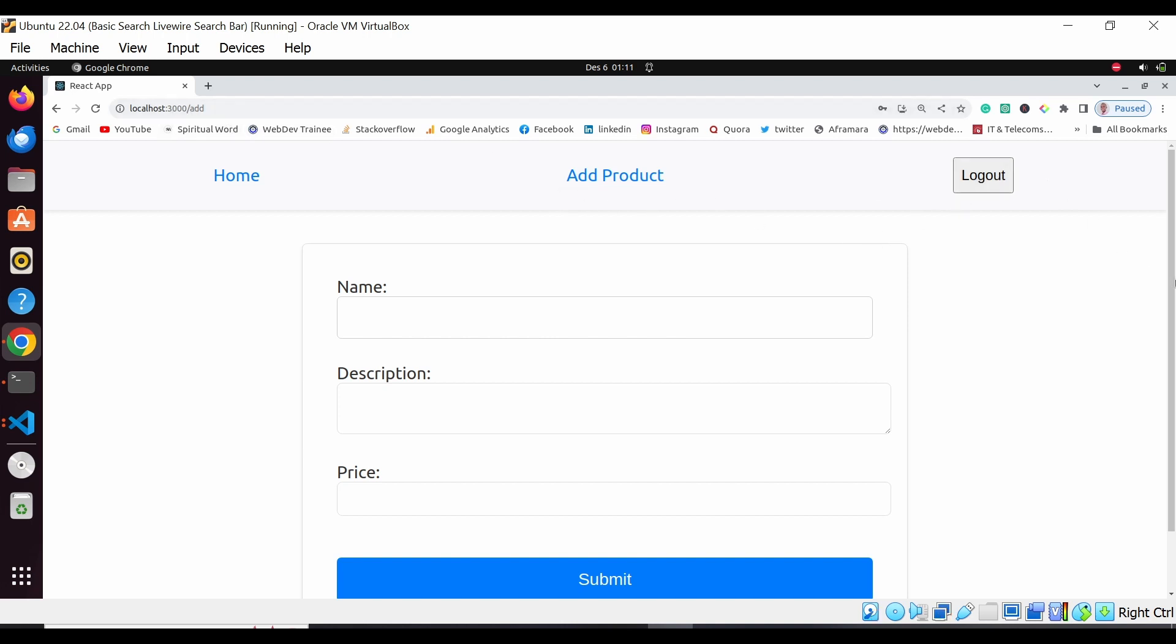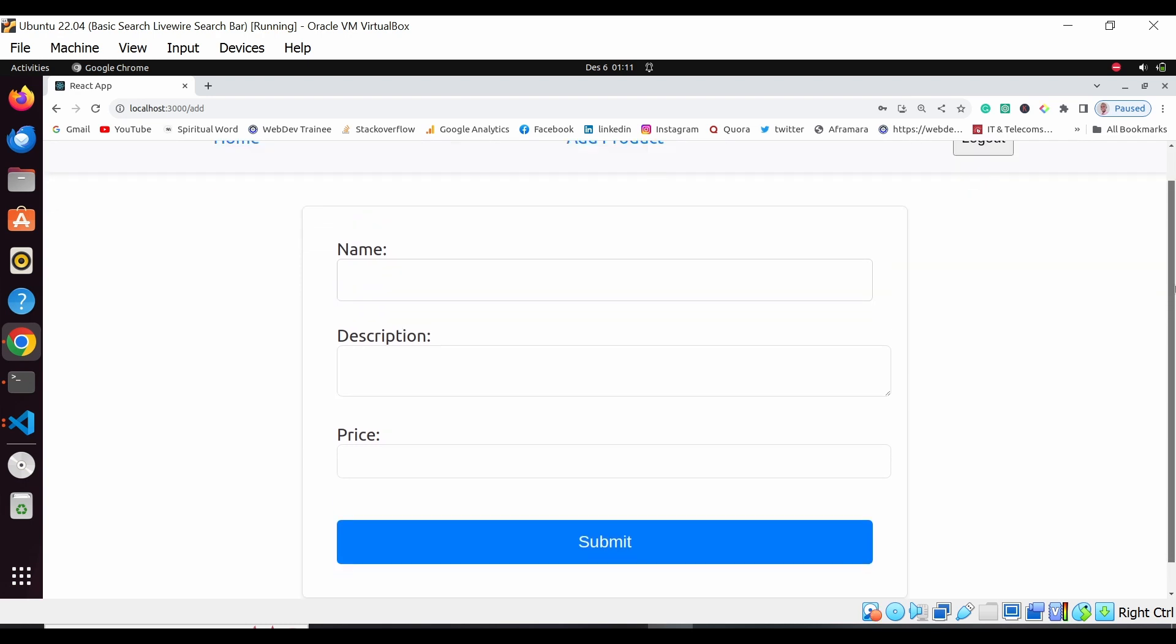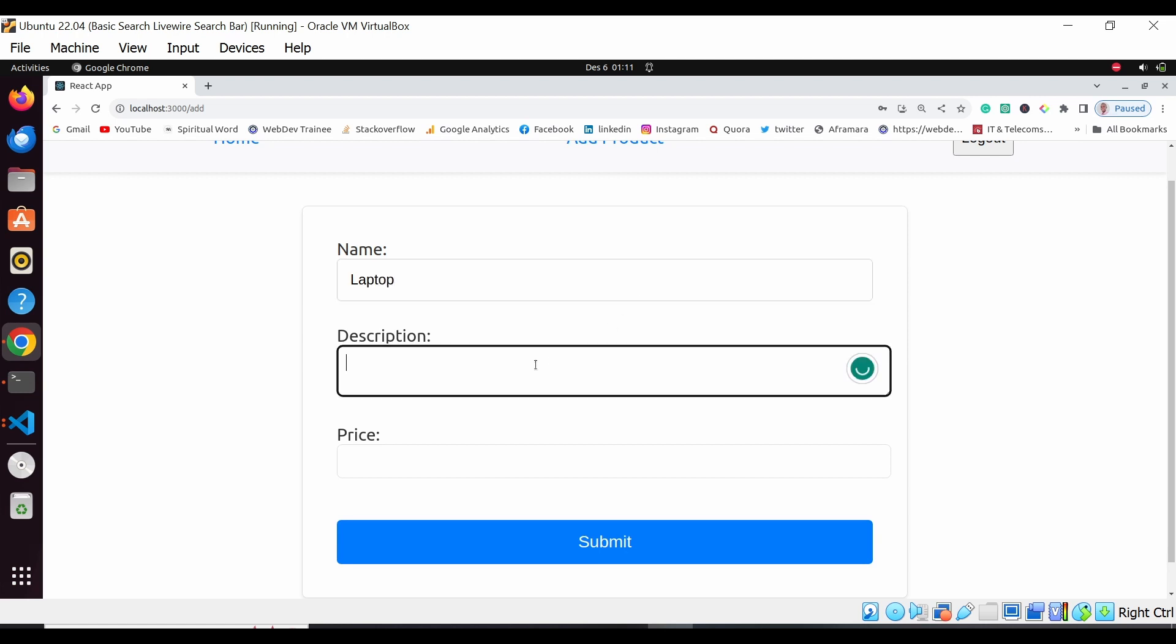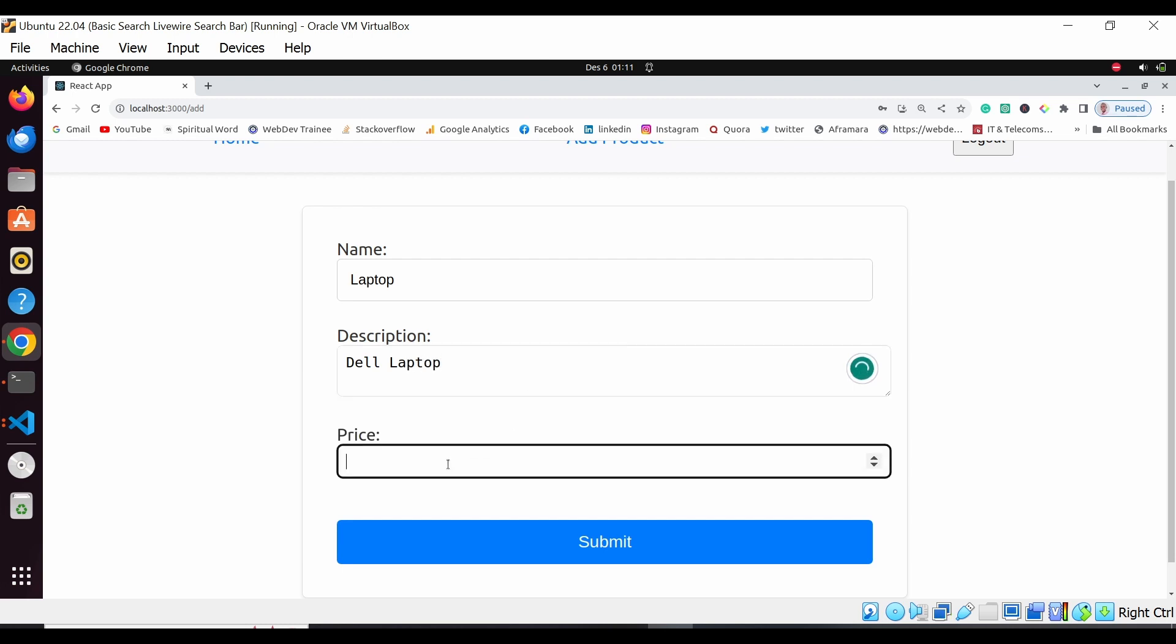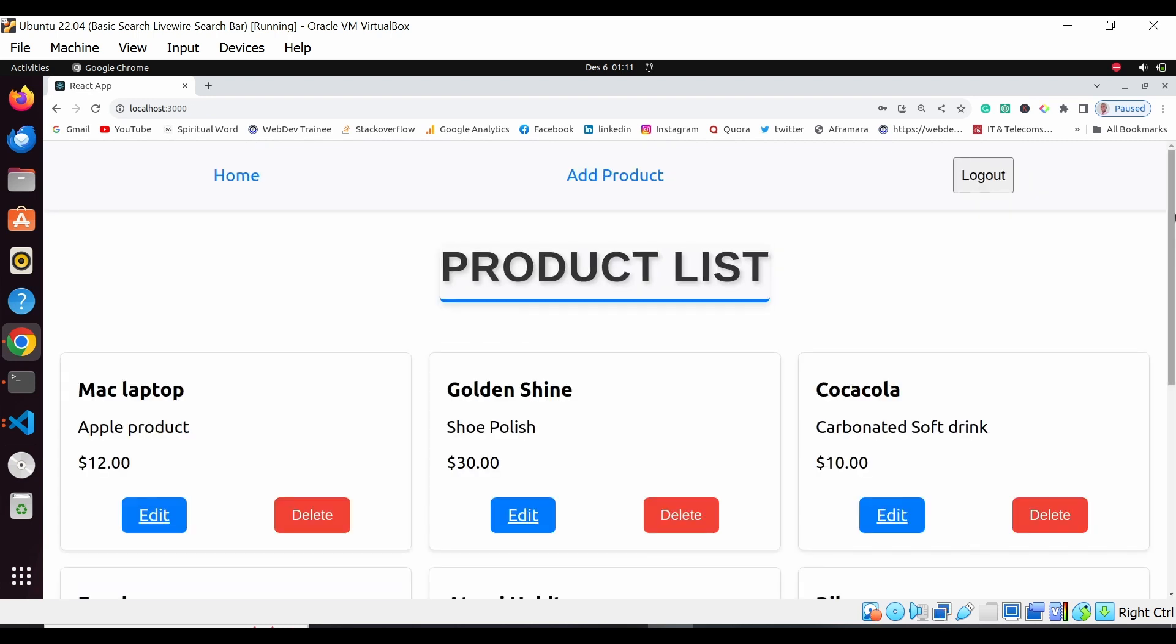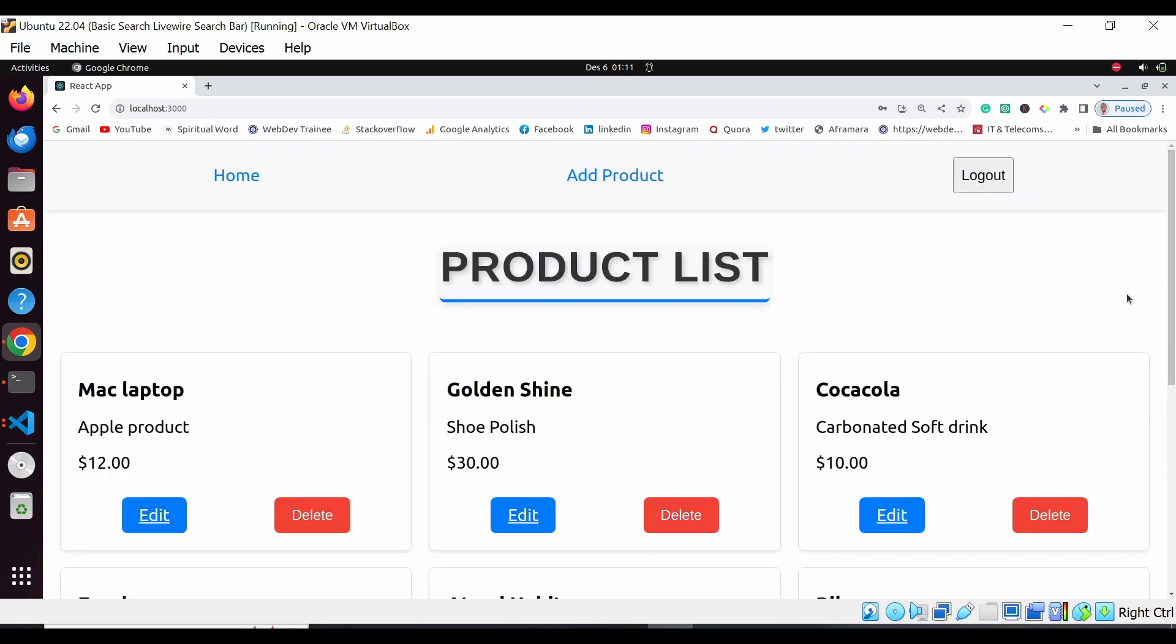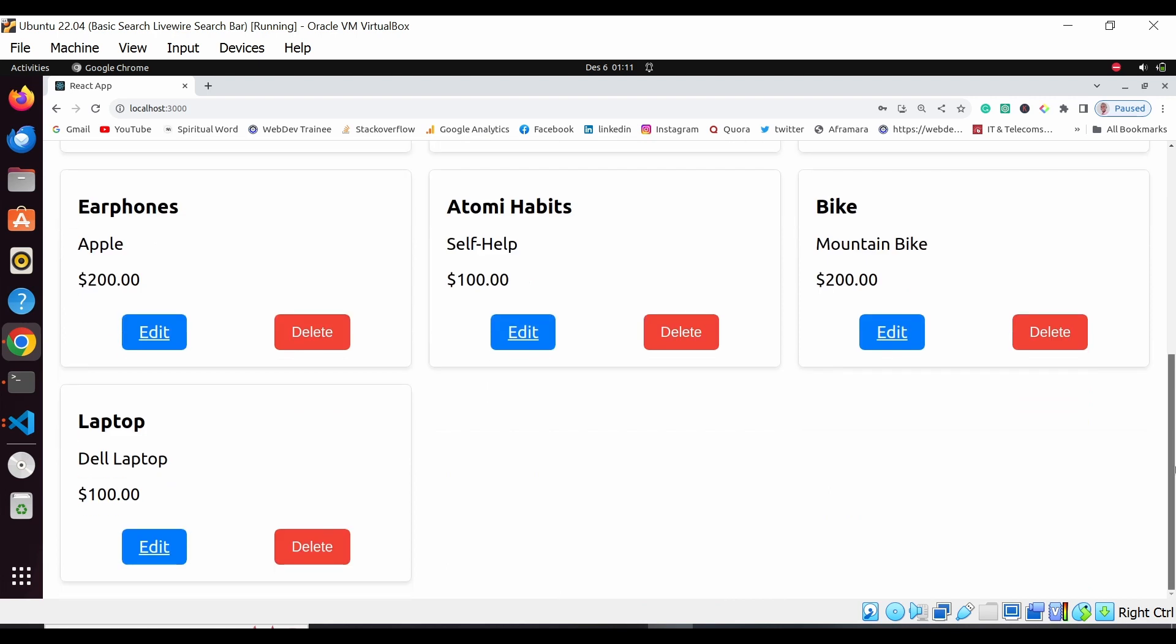Here I can come and add the product as I was trying to add before. So here we have a Dell laptop, and then here we have the price. When you submit this, the product is added to our front-end side.